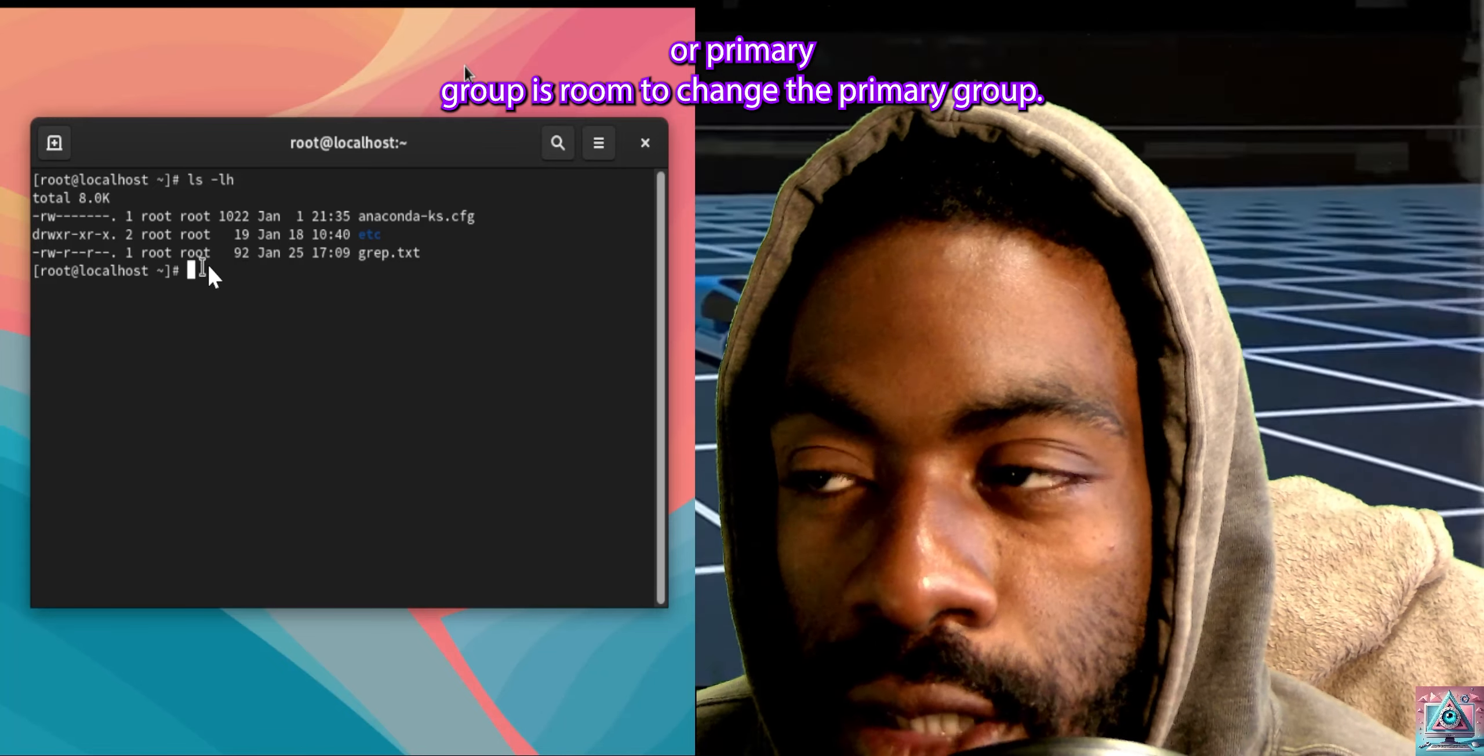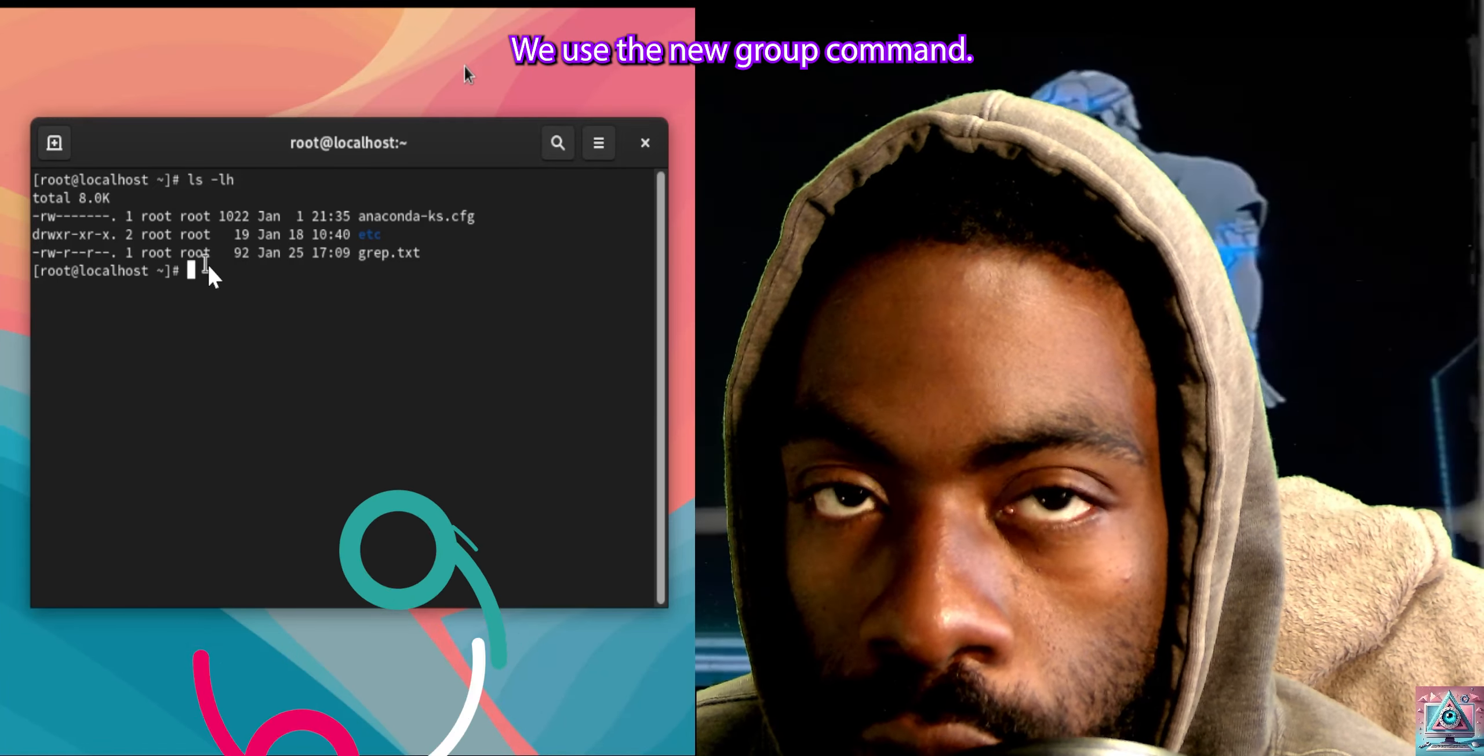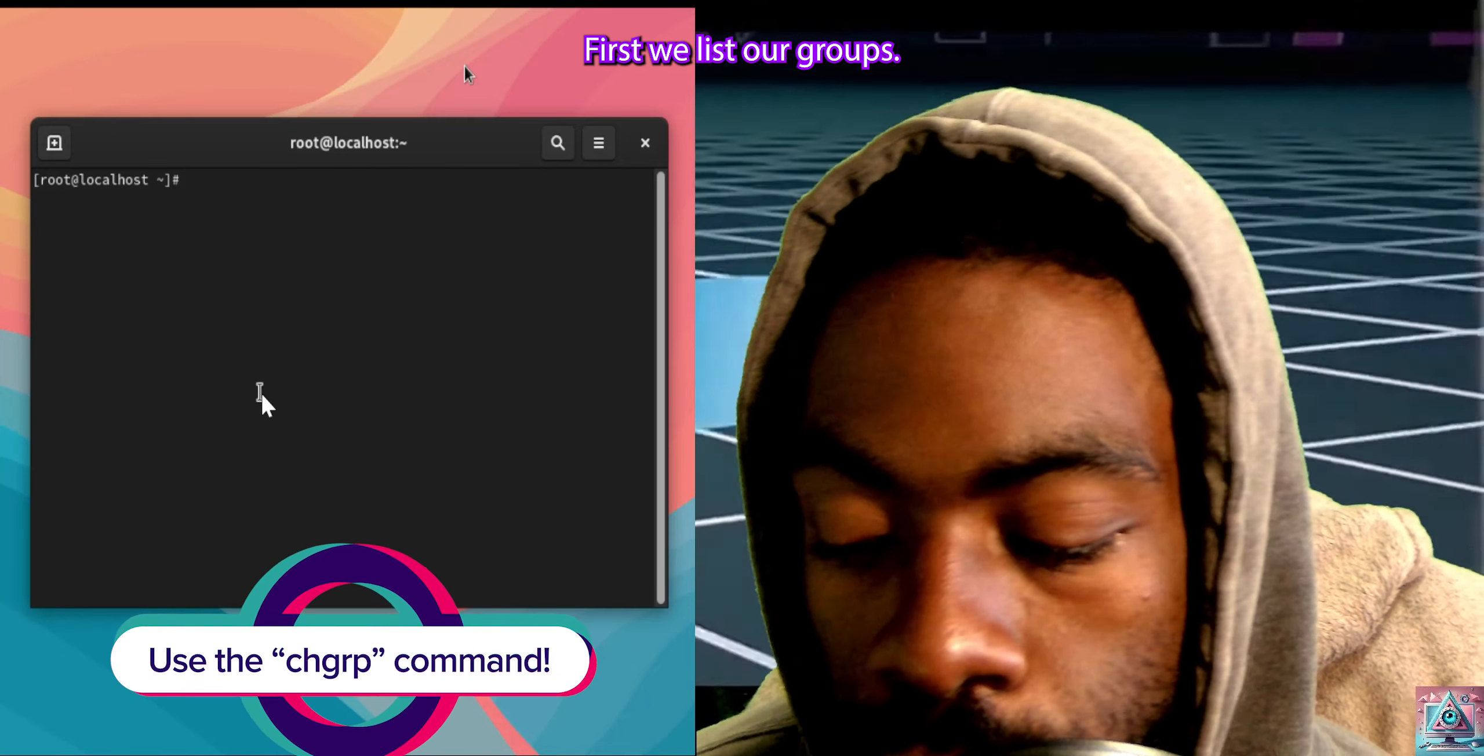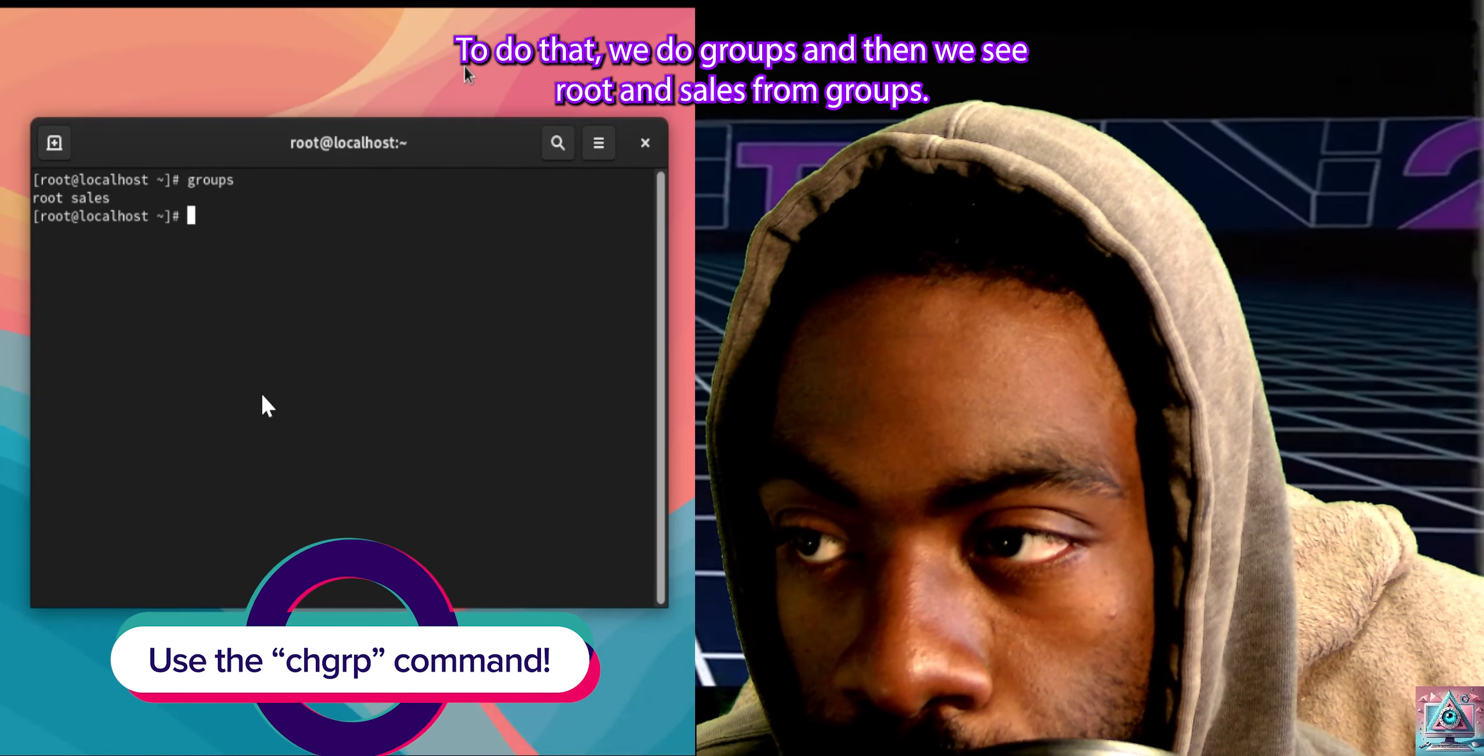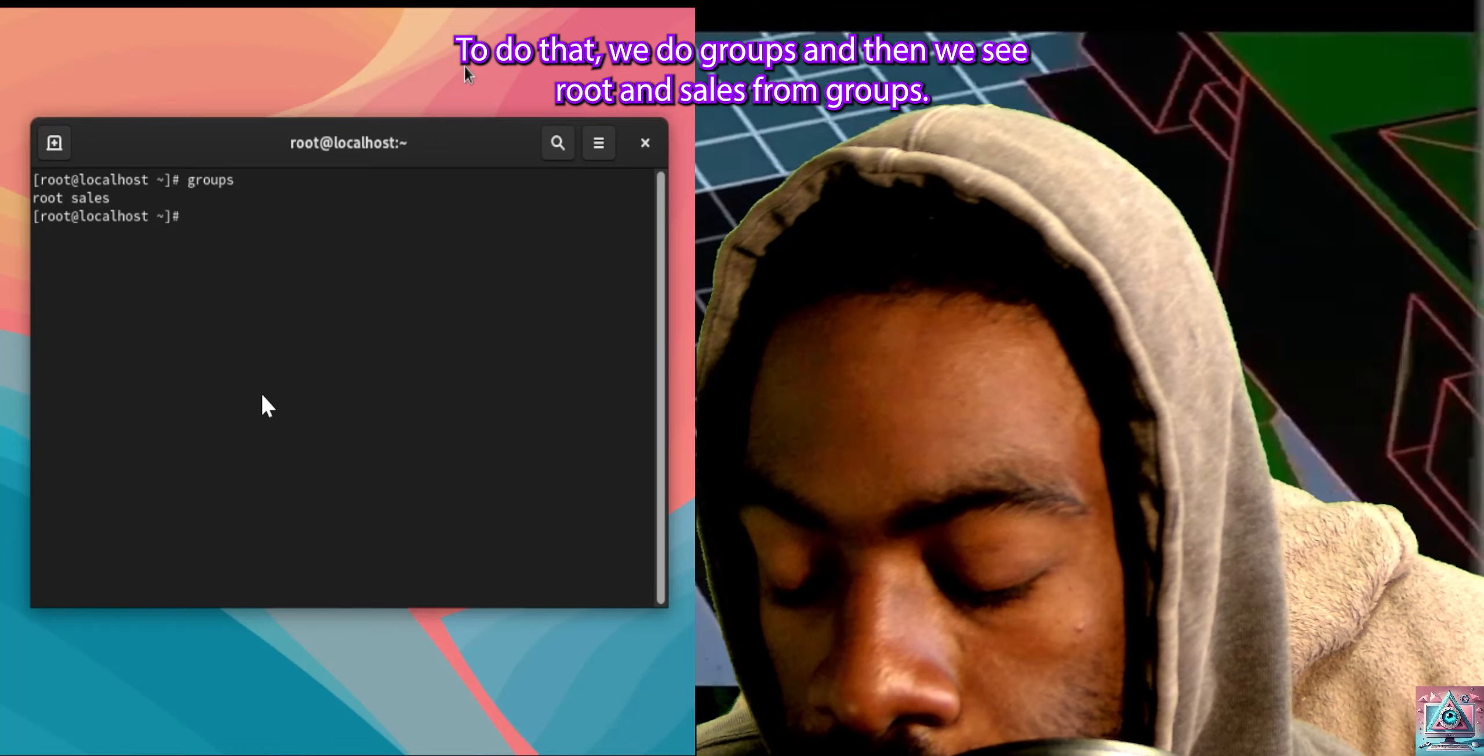To change the primary group, we use the newgrp command. First, we list our groups. To do that, we do groups, and then we see root and sales.